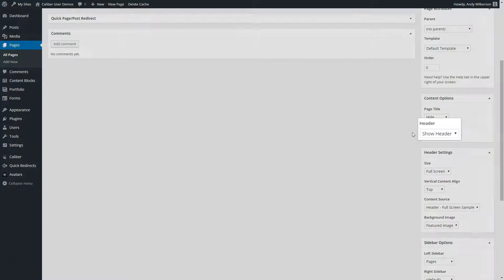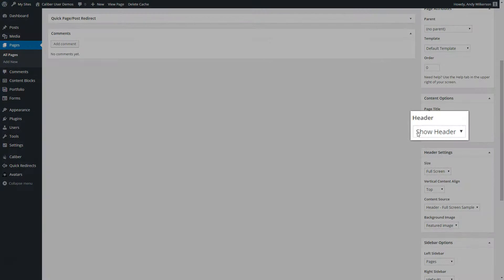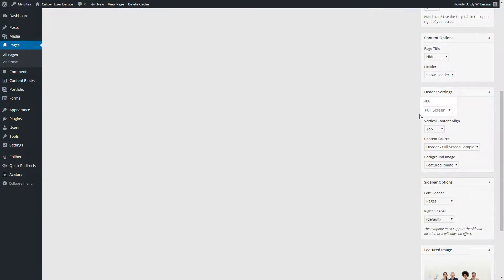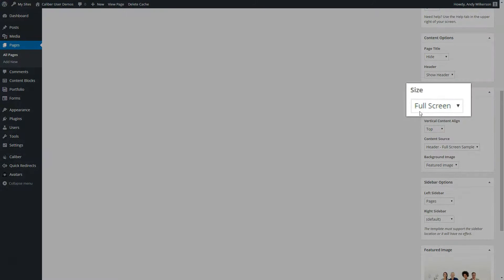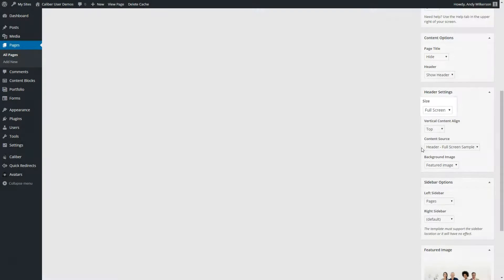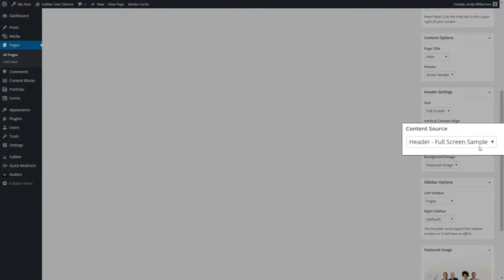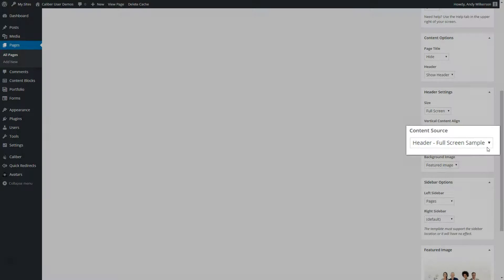We can see that the header is set to show header, full screen, and the content source header full screen sample.